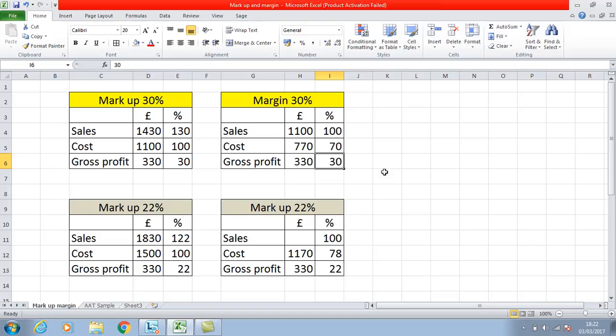The best thing to do when you get questions on this: if you're given the sales figure and told the margin is — in this example — 30%, write 100% next to the sales figure. You then know the cost is 70% and the gross profit is 30%, so by a process of elimination you should be able to work out all those figures.